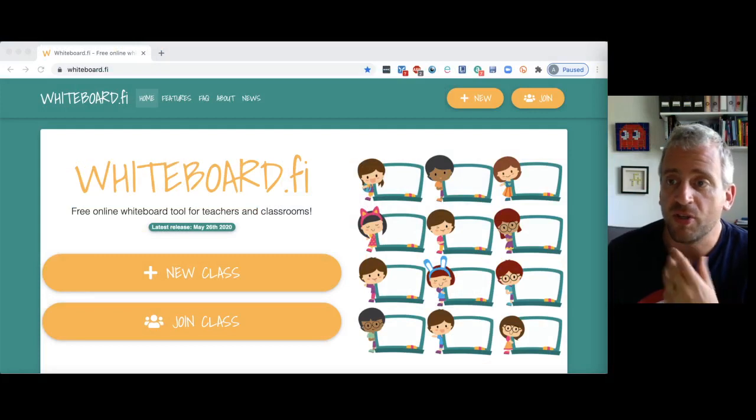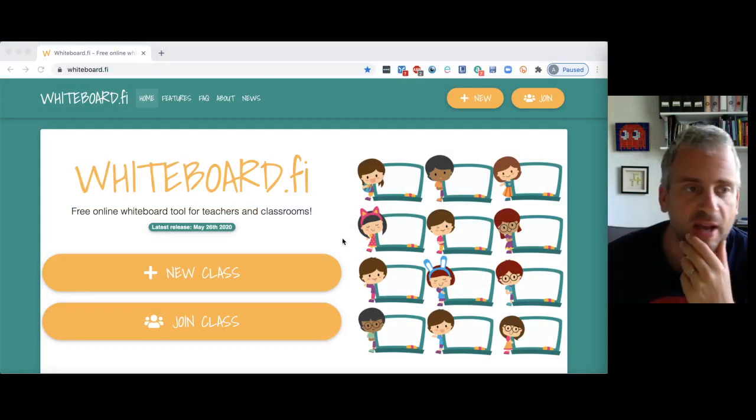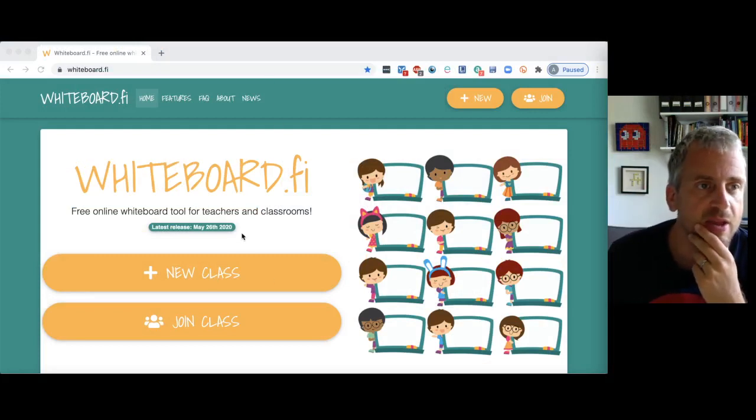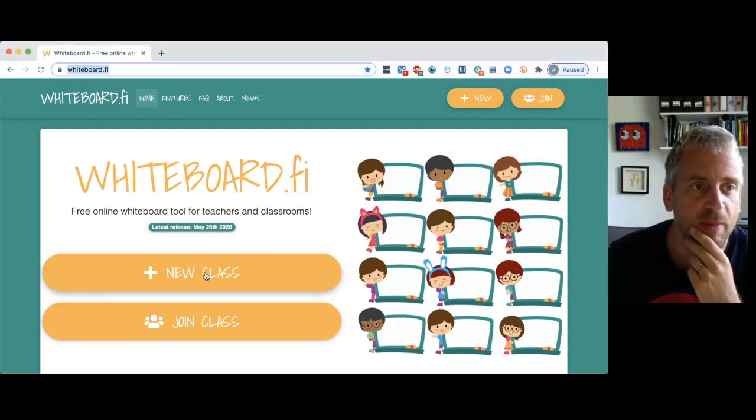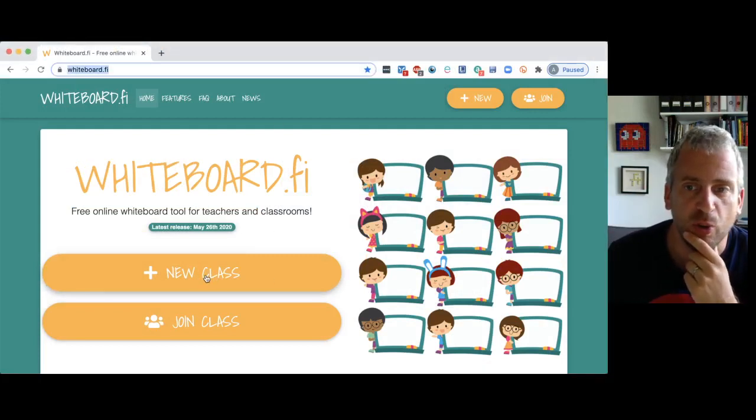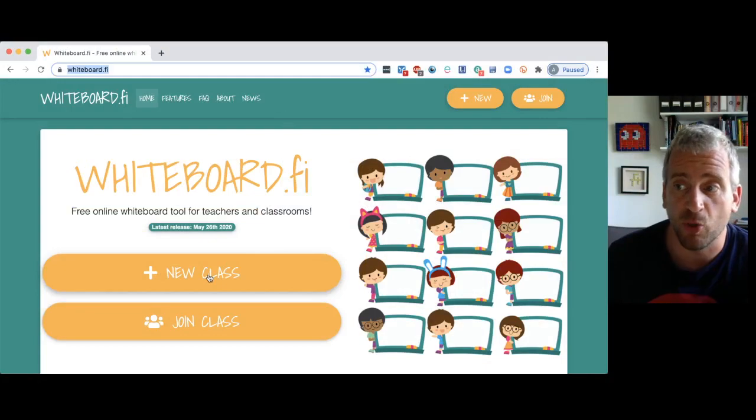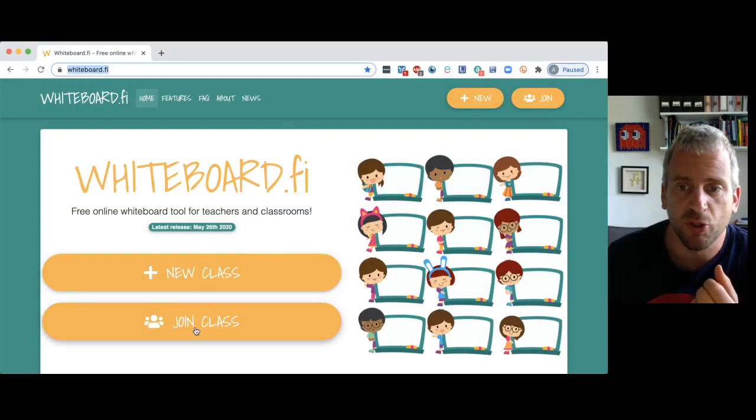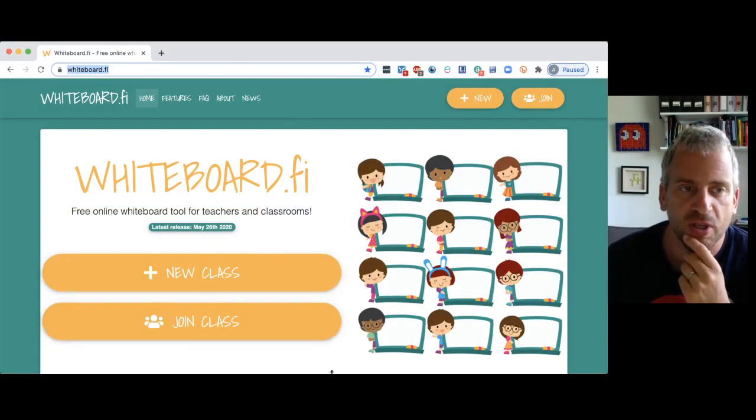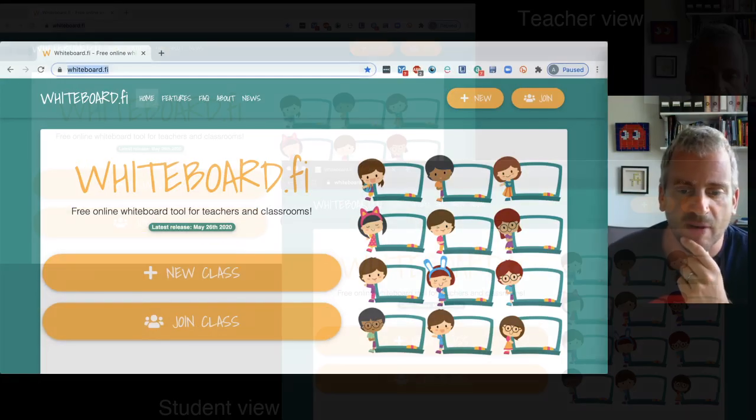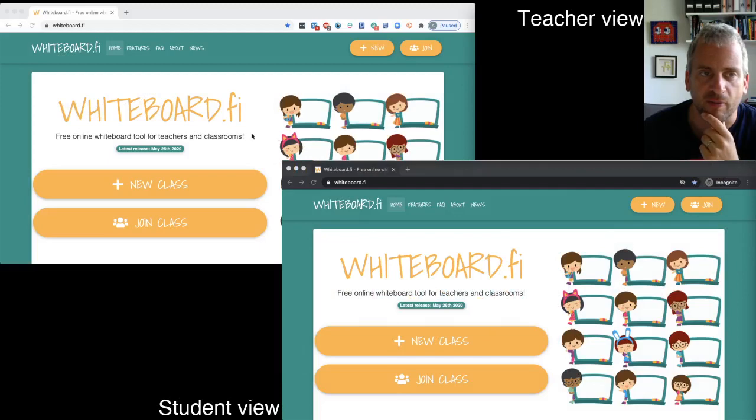So this is what you see. You can either basically new classes, you're the teacher, join classes, you're the student. So actually, let's have a look at it from that point.